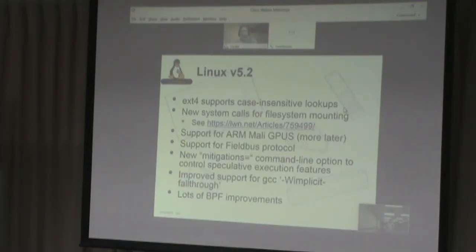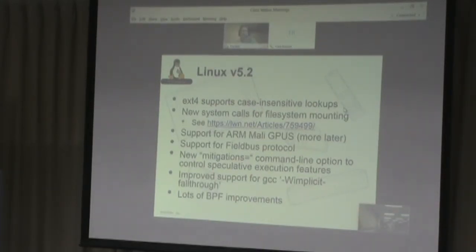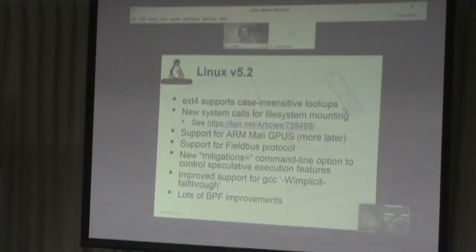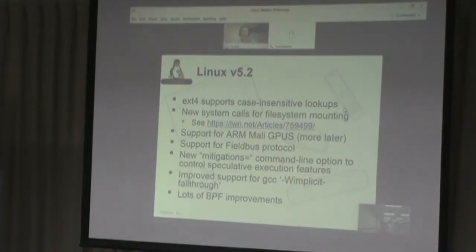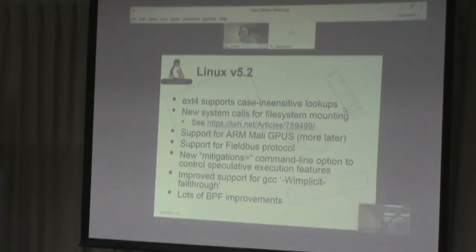Some speculative execution features can now be controlled from the kernel command line with a new option called 'mitigations=', where you can specify which mitigation features to enable or disable. And there are improved support for GCC -Wimplicit-fallthrough and lots of BPF improvements.